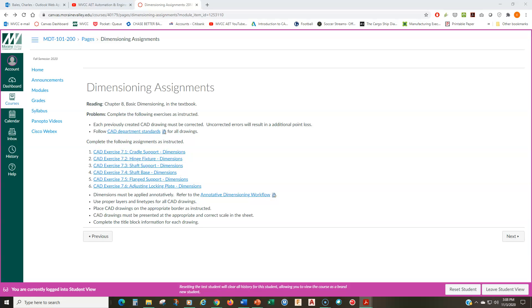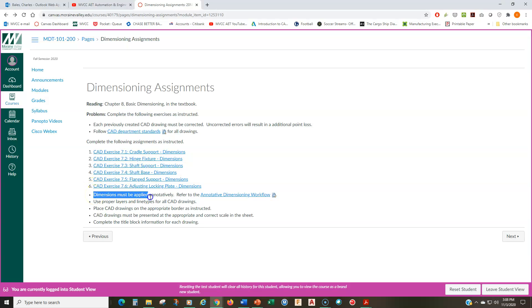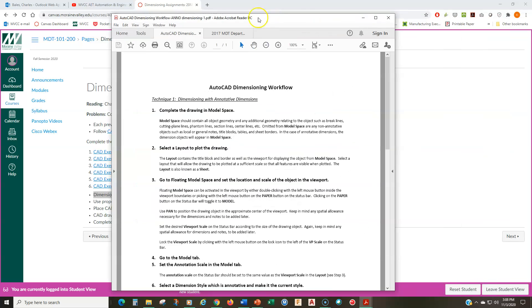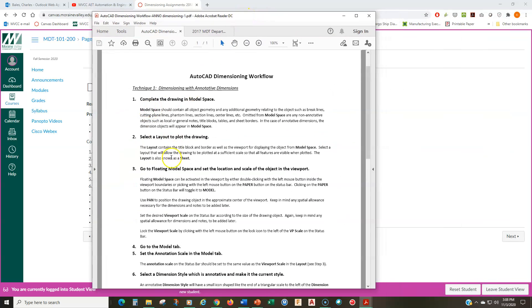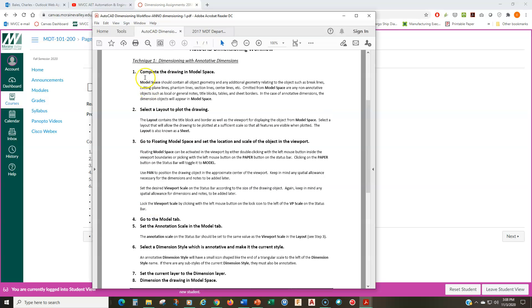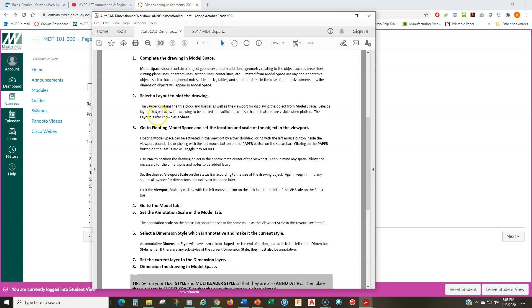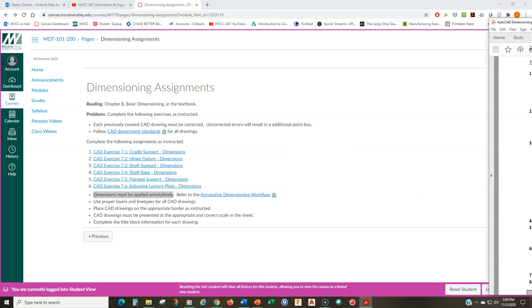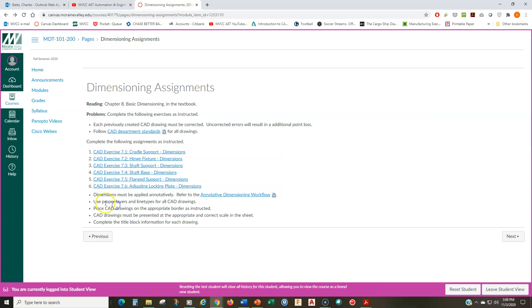It sounds weird that they have standard abbreviations, but everything is standardized. This is engineering. So engineers love to standardize things and make it all the same. So here are some standard abbreviations. You need to use the standard abbreviations if you're using abbreviations. So make sure you look through this. There's no threads or fasteners in these drawings, so we don't need to go through that. So let's move on now. After the six CAD exercises are shown, then it says dimensions must be applied annotatively and refer to the annotated dimensioning workflow. So remember, I talked about that in the standard. Well, I also give you a link to a separate sheet outside of the standard that you can use.